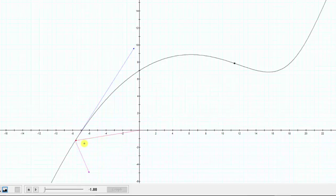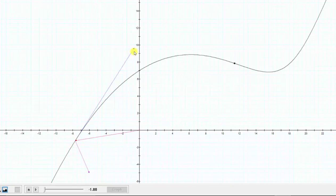Now let's animate these three vectors as t increases from negative one to positive four. We will notice the red vector traces out the curve, the blue vector remains tangent to the curve as the velocity vector, and the purple vector is the acceleration vector.